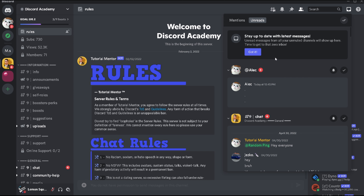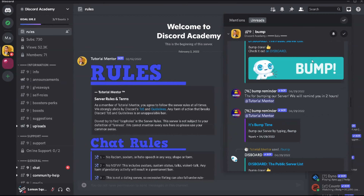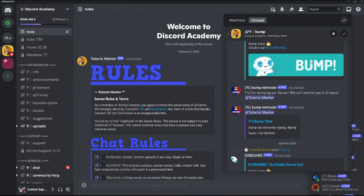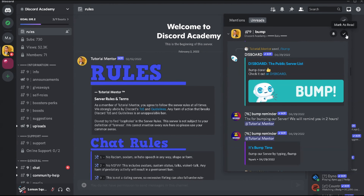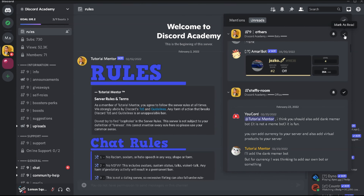If you want to mark a specific message as read within your inbox under the Unreads tab, you'll see a checkmark beside that specific message. And if you don't want to go into every single message individually, you can simply mark all of your messages as read at once using the option on the right when you're inside the Unreads tab.